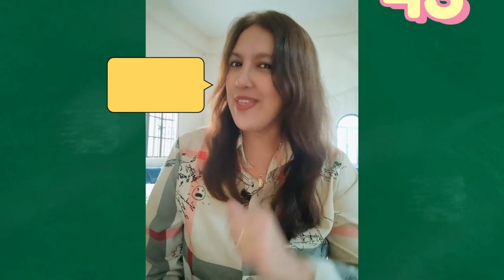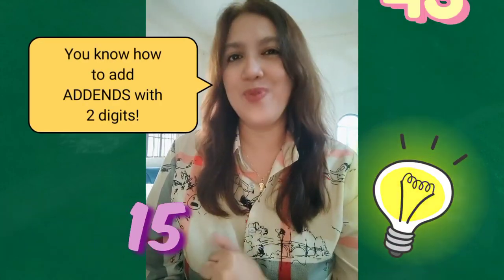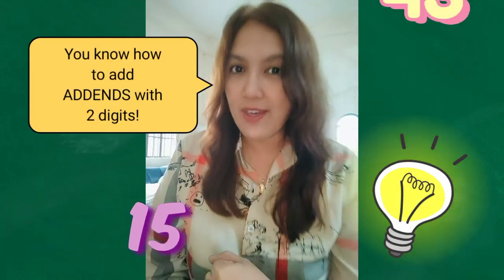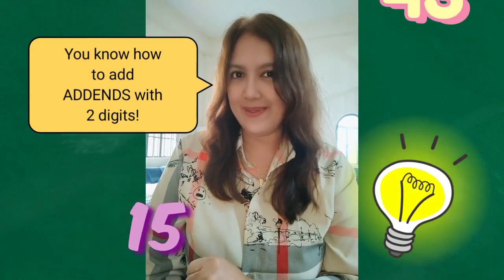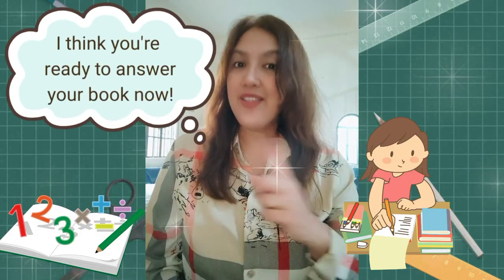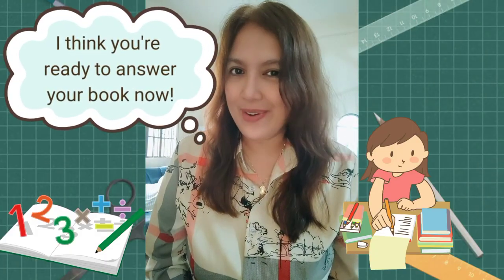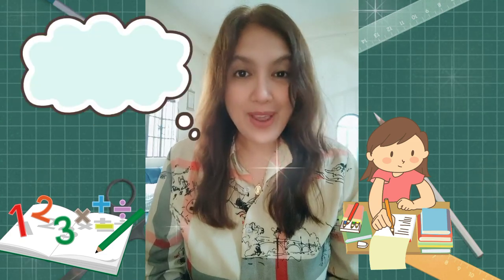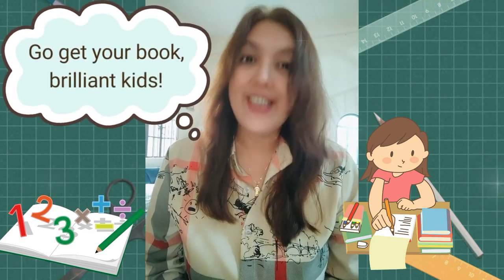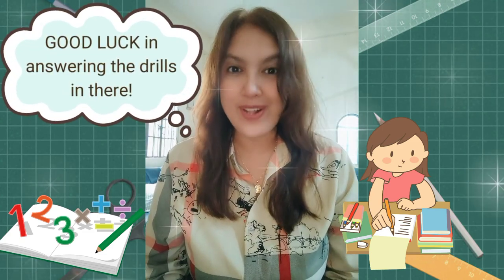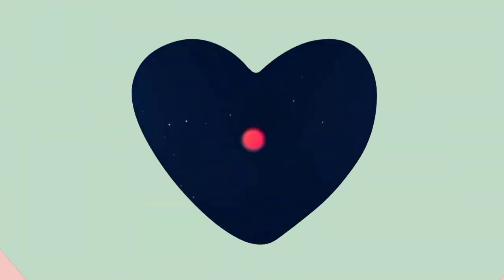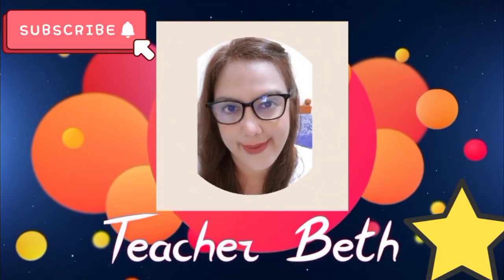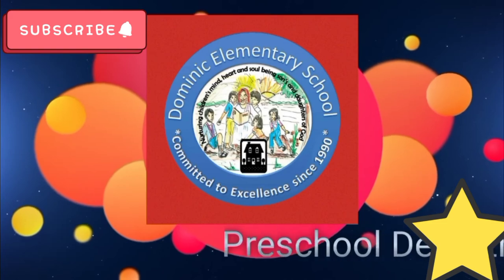So I think by now, you know how to add addends with two digits. I think you're ready to answer your book now. Go get your book, brilliant kids! Good luck in answering the drills in there! We'll be right back.